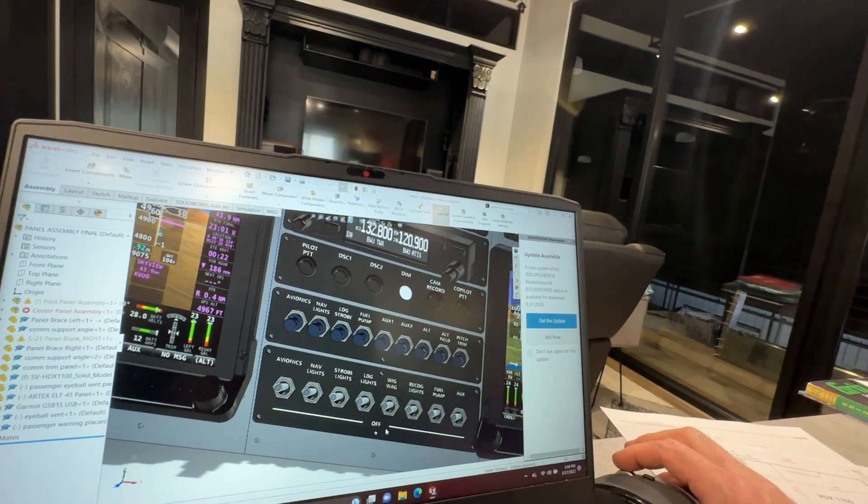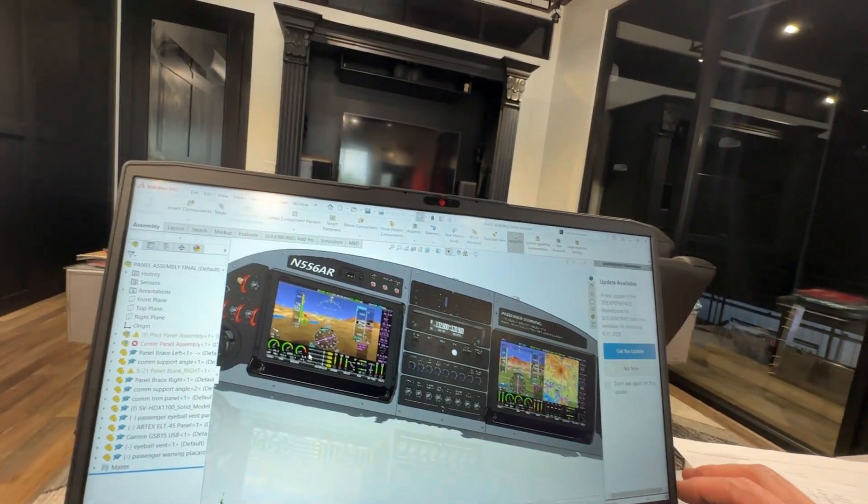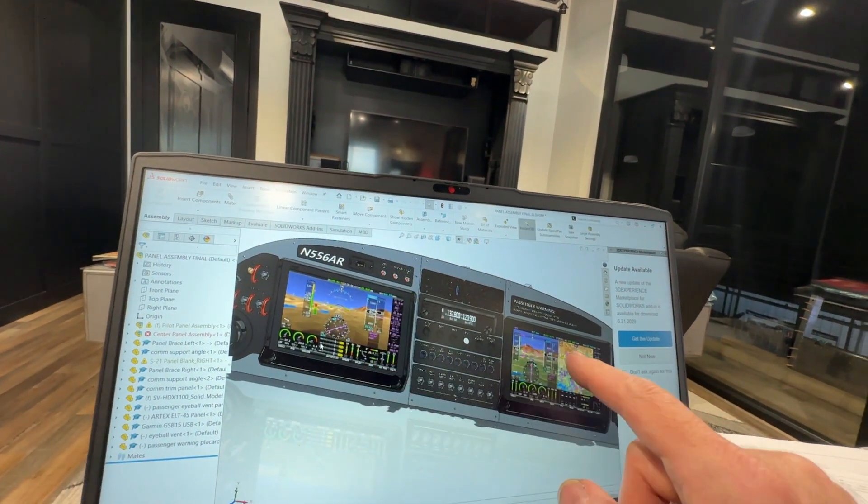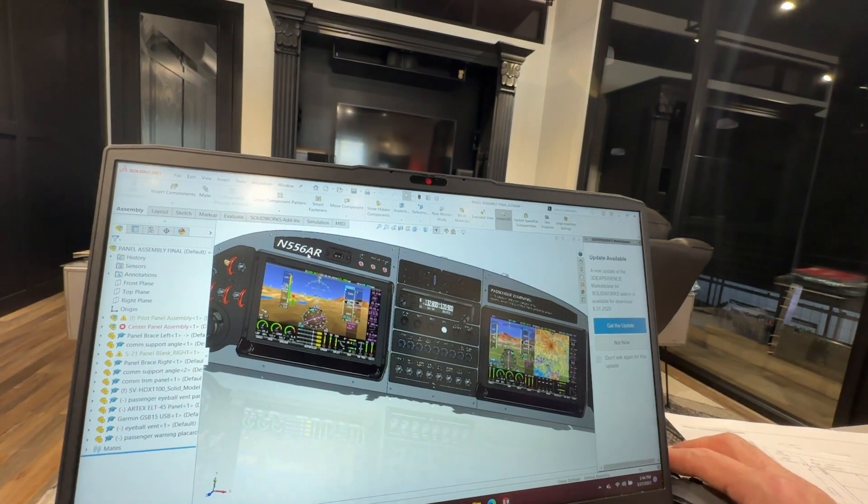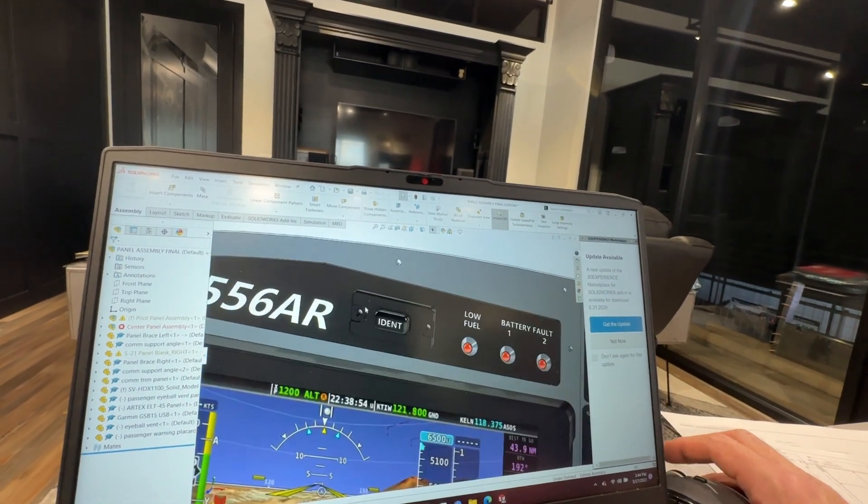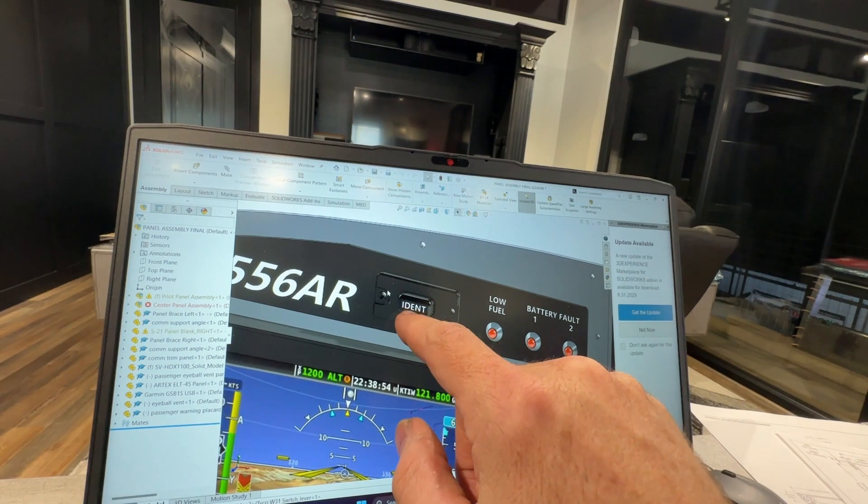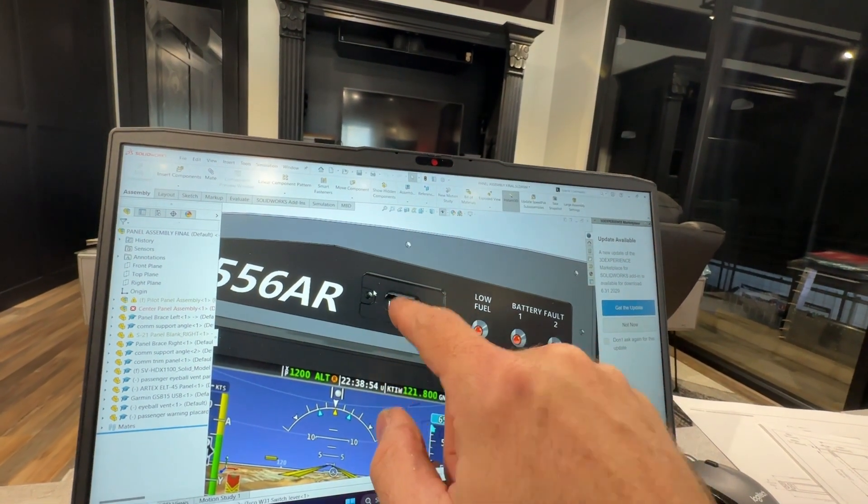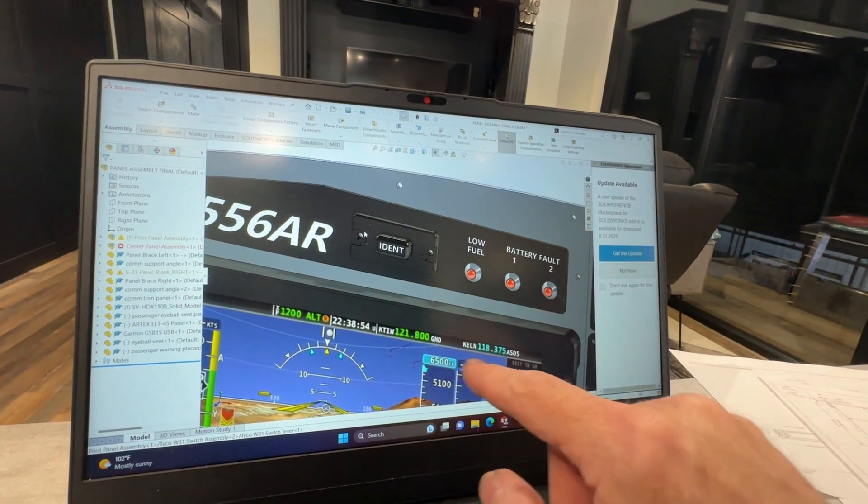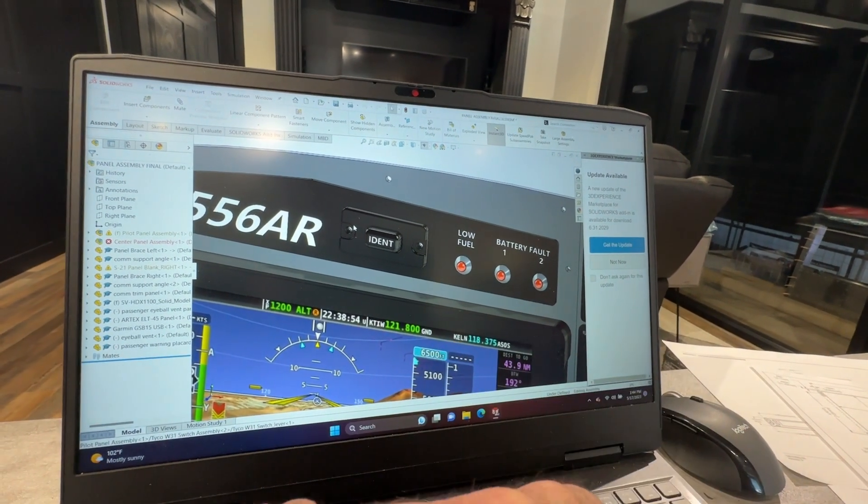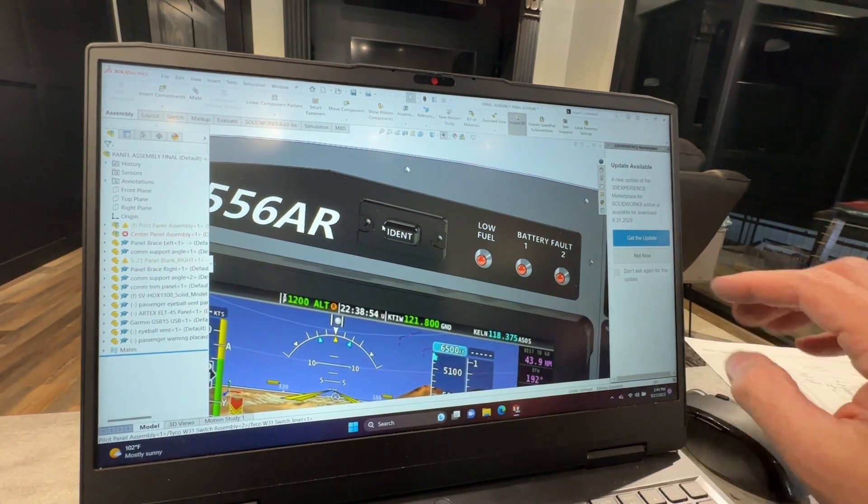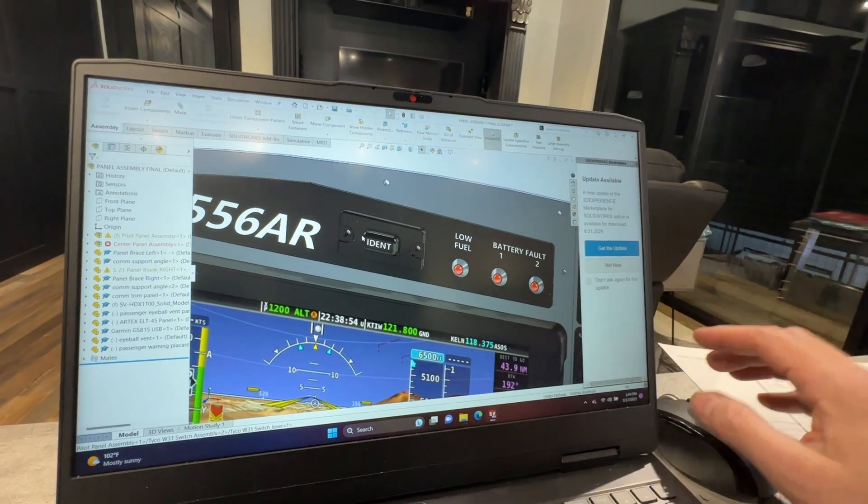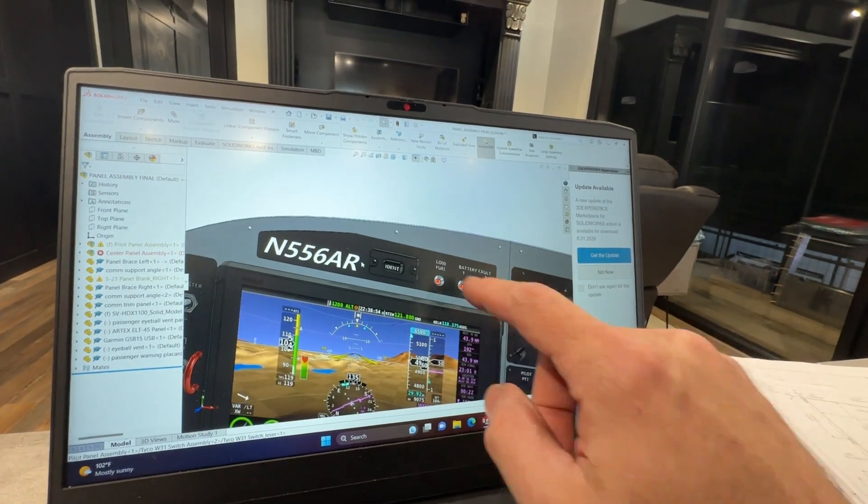Then it's just the Dynon 10 inch here, Dynon 10 inch here. Up here I went ahead and got the dedicated ident button. I like the idea of being able just to reach up and ident rather than have to go into the comm menu or do the touch screen on the Dynon. Low fuel warning LED...